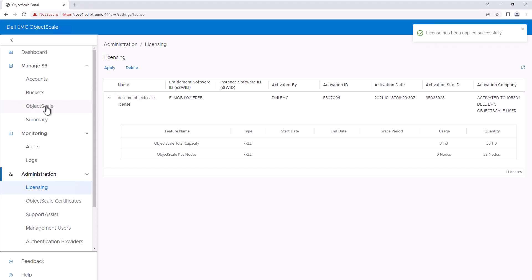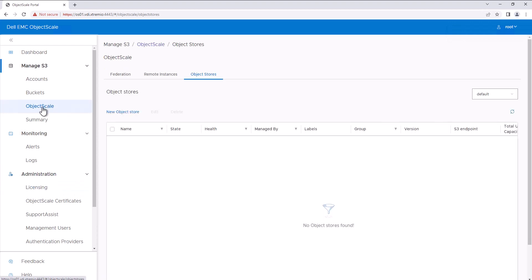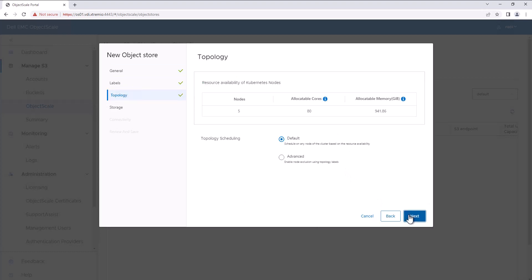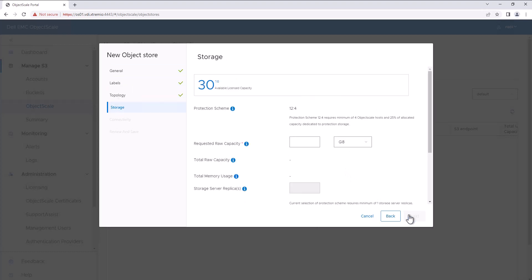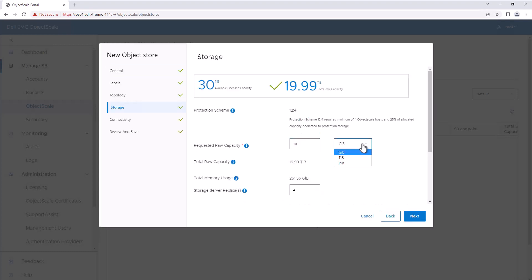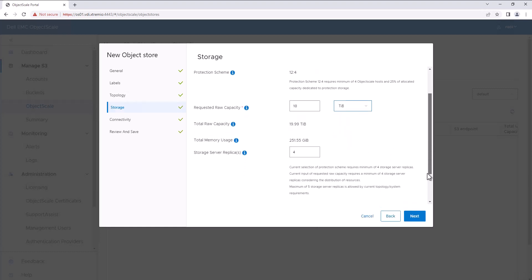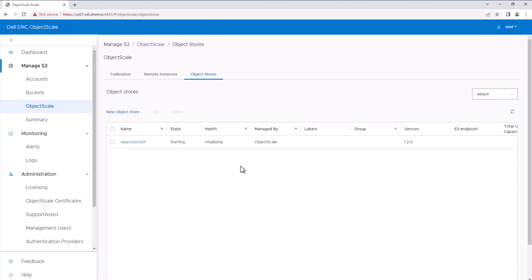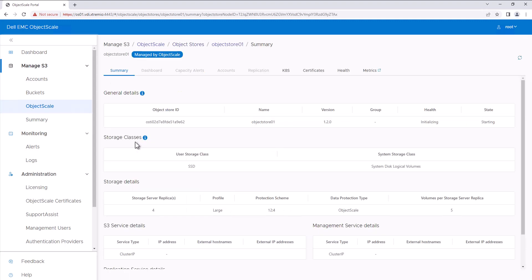Go to ObjectScale and click New ObjectStore. Provide a name for the ObjectStore and select the version. By clicking the Advanced option, we can customize the ObjectStore installation. Now complete the ObjectStore creation. The ObjectStore creation will take some time, so I'll pause the video and return once it's completed.